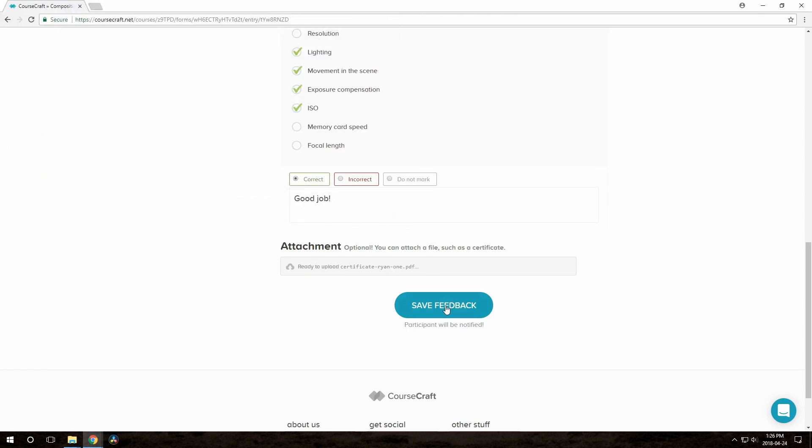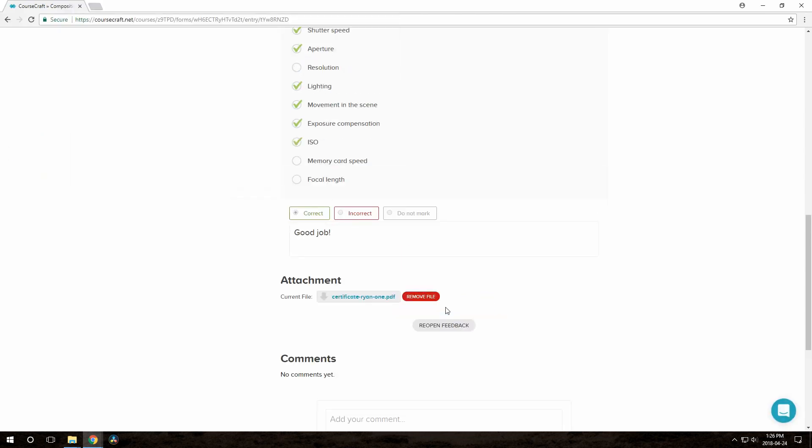So we submit the feedback, and the participant will get an email. And the fact that there's feedback also shows up on their activity feed, and right on the form on the lesson. So let's see what that looks like.